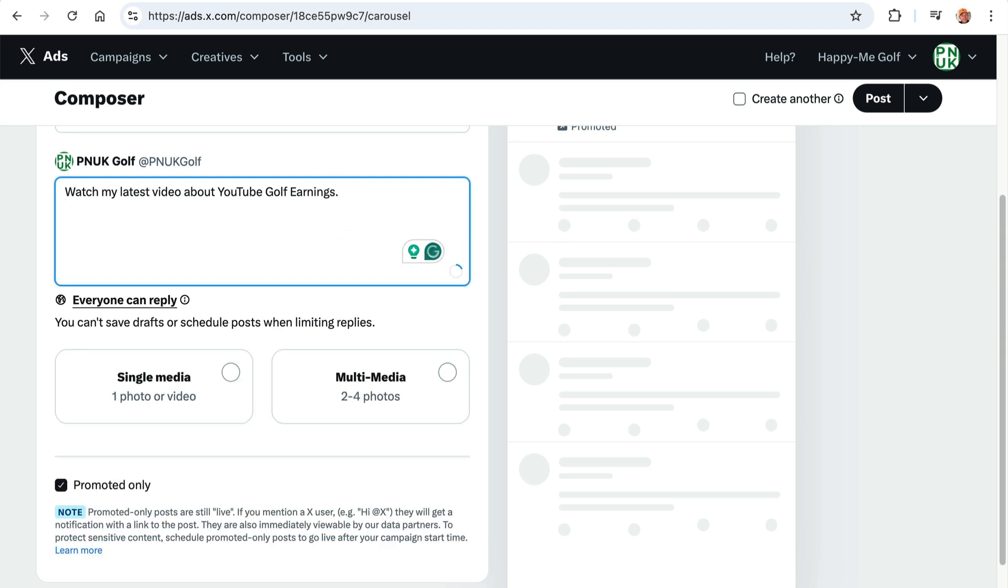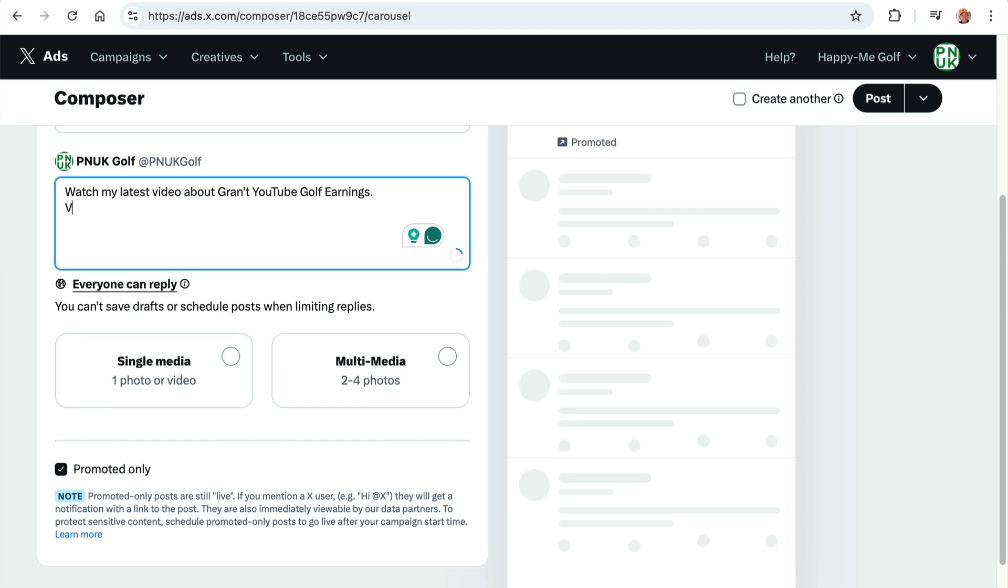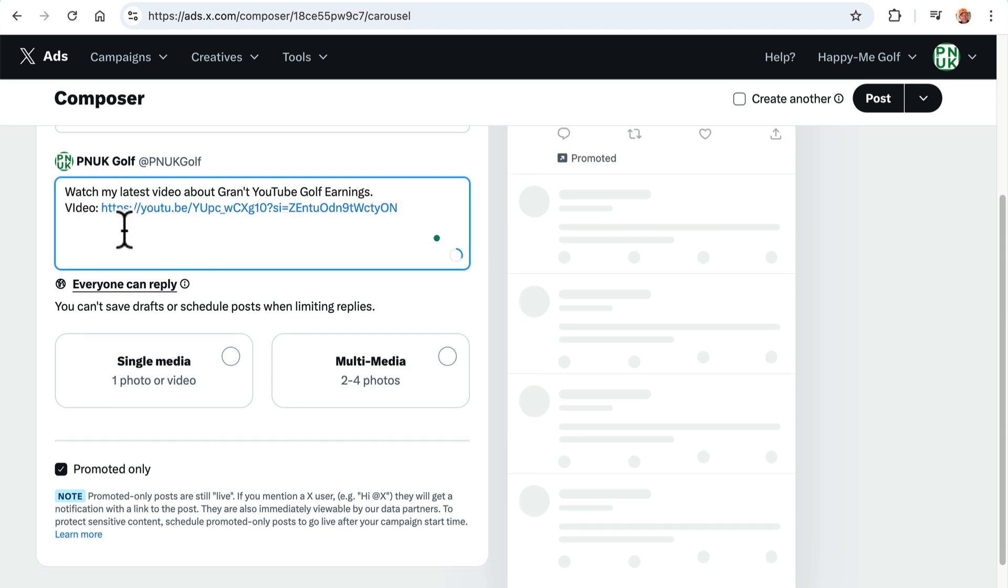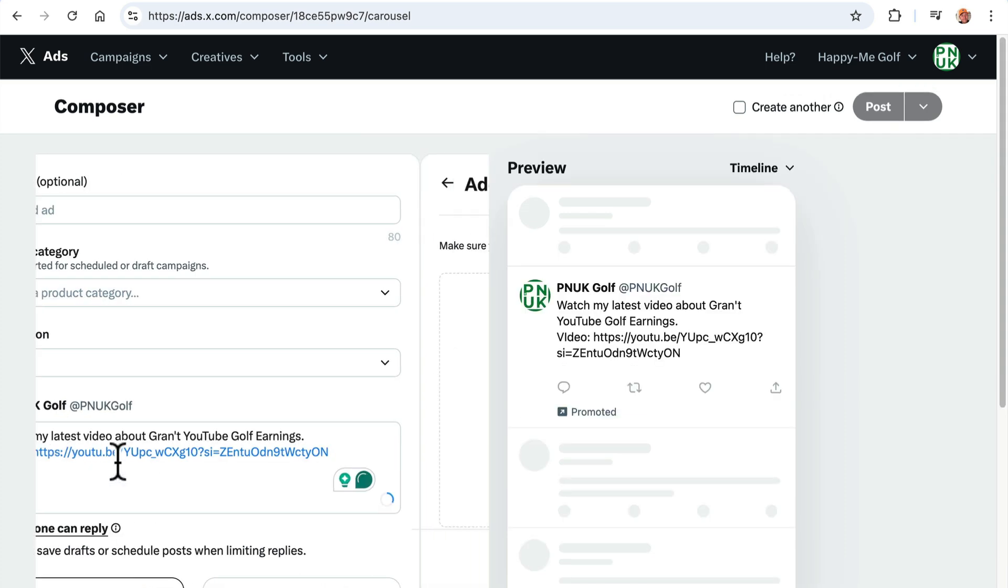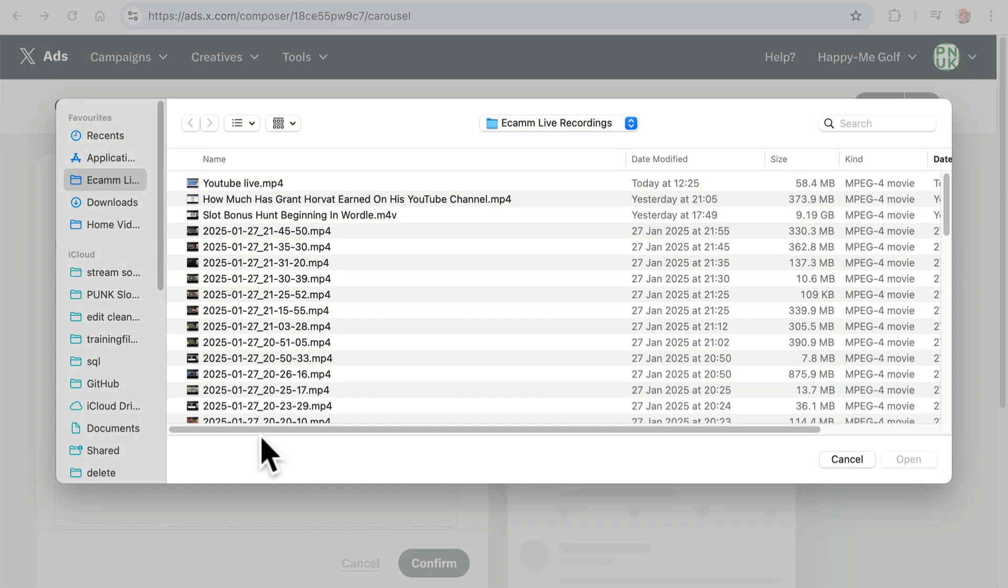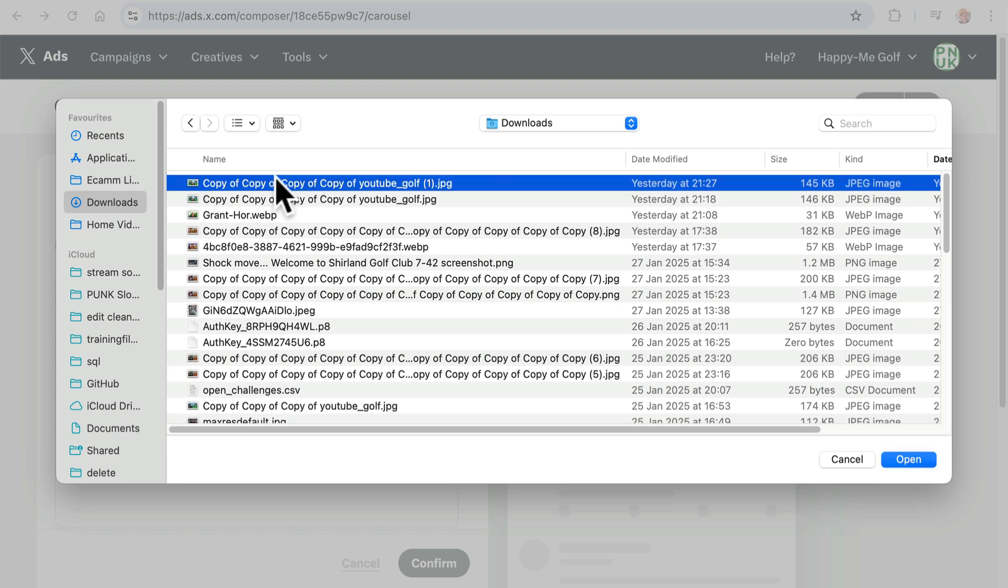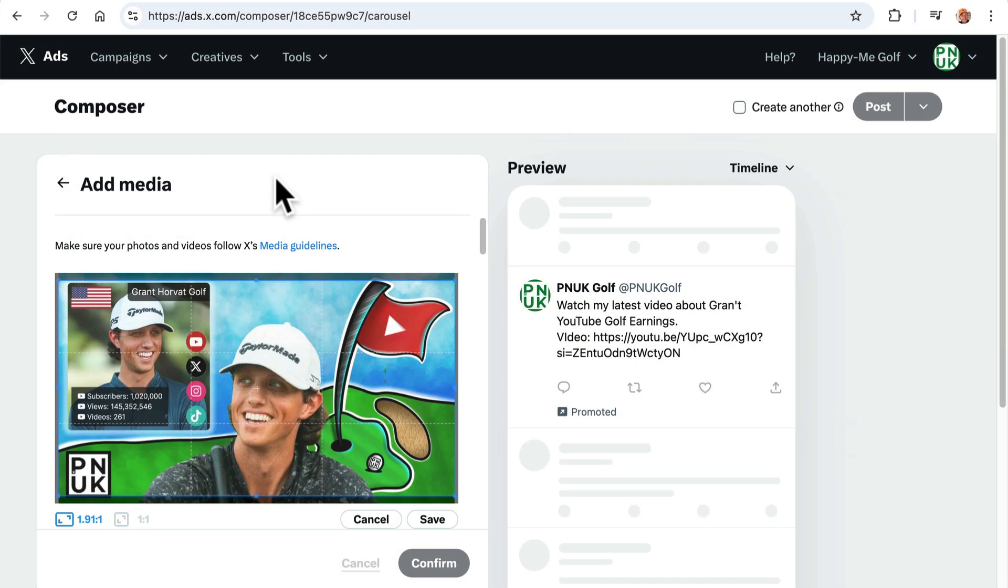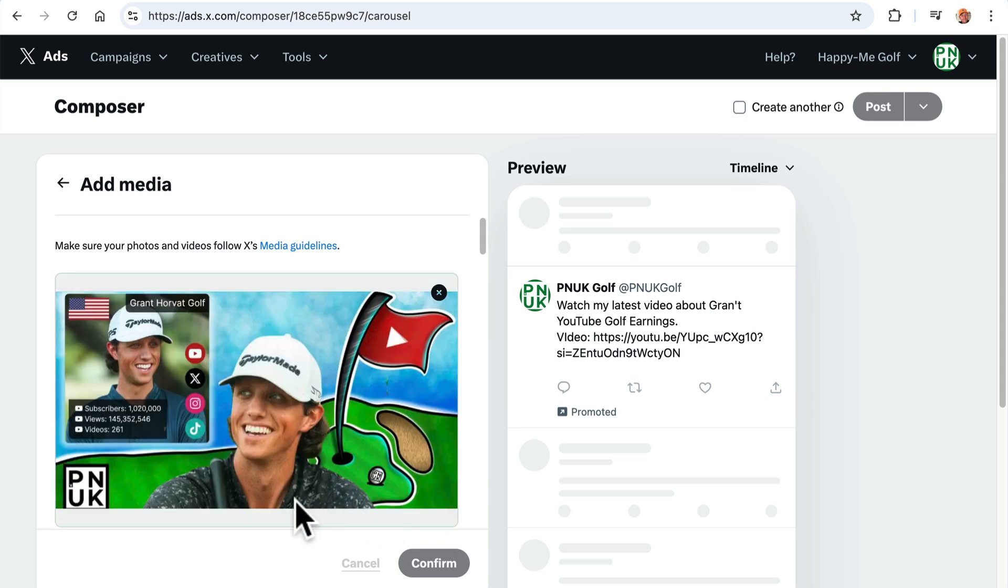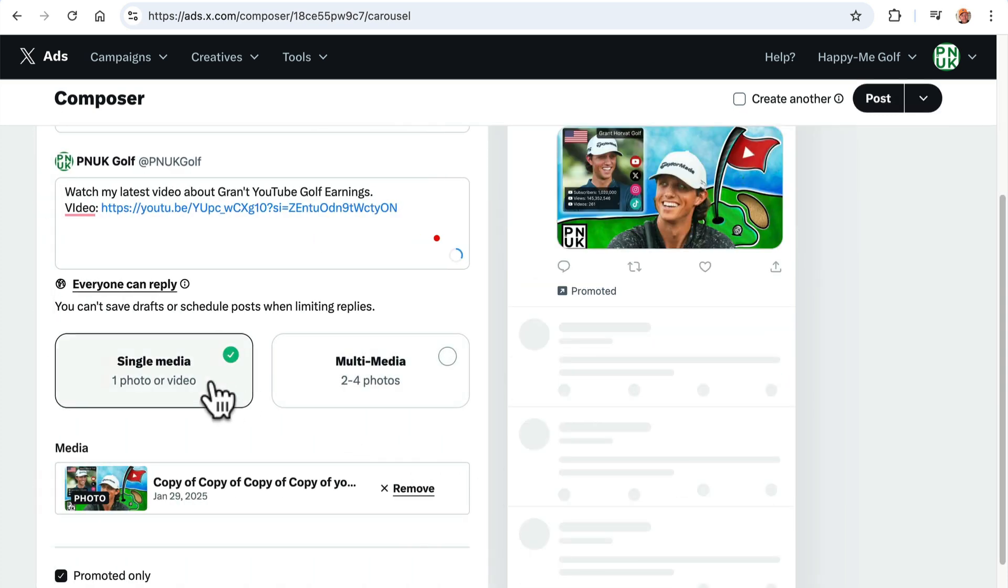Compose. And you can put it here. You can put, watch my latest video about YouTube golf earnings about grants. Because I may as well let this one go. Earnings video. You can put the link in there. Or you can do this. Add media. Browse. It's going to be my downloads. Copy, copy. Is it that one? It is that one. So it's a little bit different to your thumbnail size. But once you click save, as long as you see it here, you can confirm it.